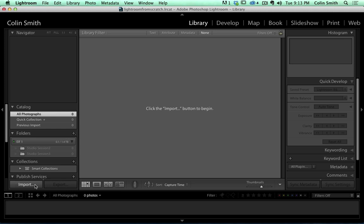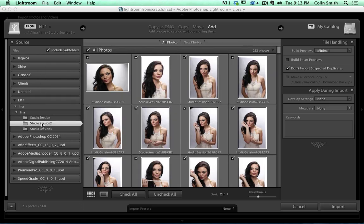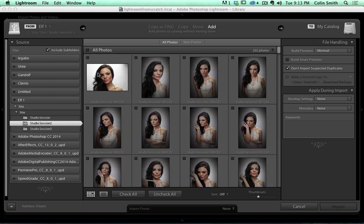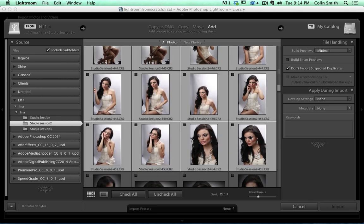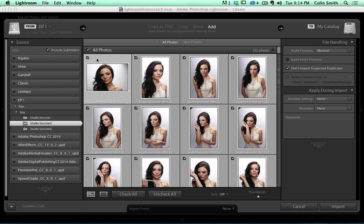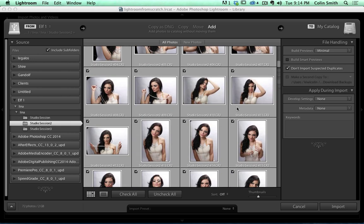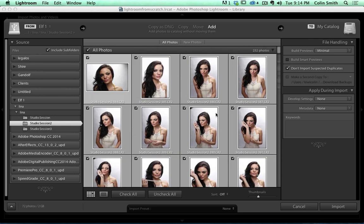The first thing we're going to do is import. We need to bring something in, so we're going to click the Import button. Generally speaking, you'll see all the different sources over here that we can choose from. You'll be bringing this in from a flash card, or in this case I'm copying it from my hard drive. I've selected these — we've got 232 photos. I'm going to turn these off because I don't want to import all of them for this short tutorial. I'll select the first one, scroll down, hold Shift to select a few. Now the selected photos are checked, meaning these are the ones that will be imported.